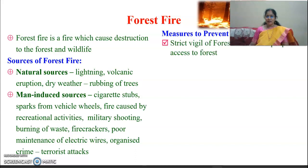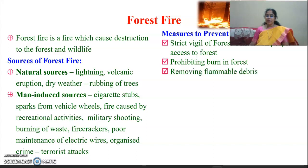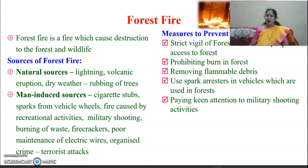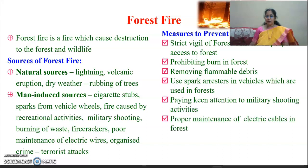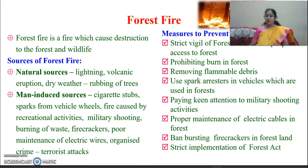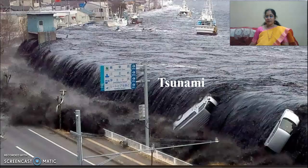Man-induced forest fire sources also include organized crime and terrorist attacks. How to prevent forest fires: strict vigil of forest officers on people's access to the forest; prohibit burning in forests; remove flammable debris such as dry leaves; use spark arresters in vehicles used in the forest; pay keen attention to military shooting activities; ensure proper maintenance of electric cables in forests; ban bursting of firecrackers near forest land; and implement the Forest Act strictly.